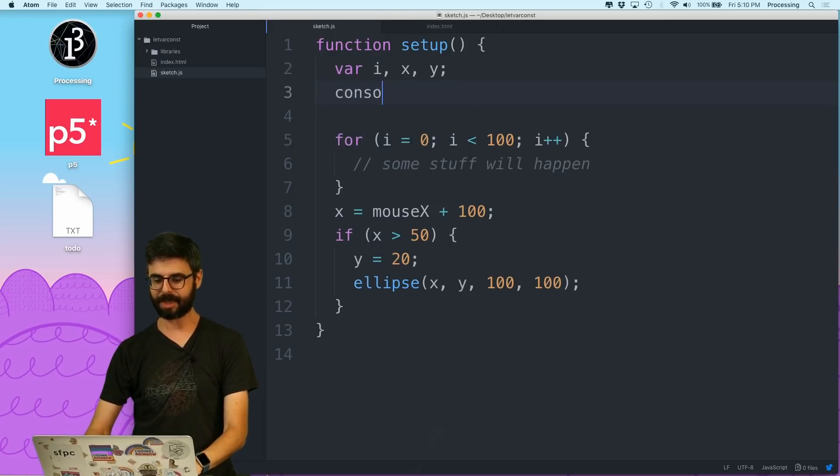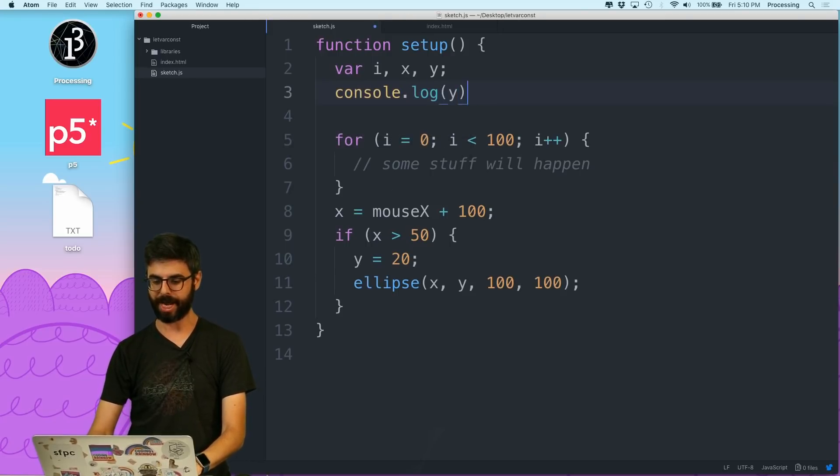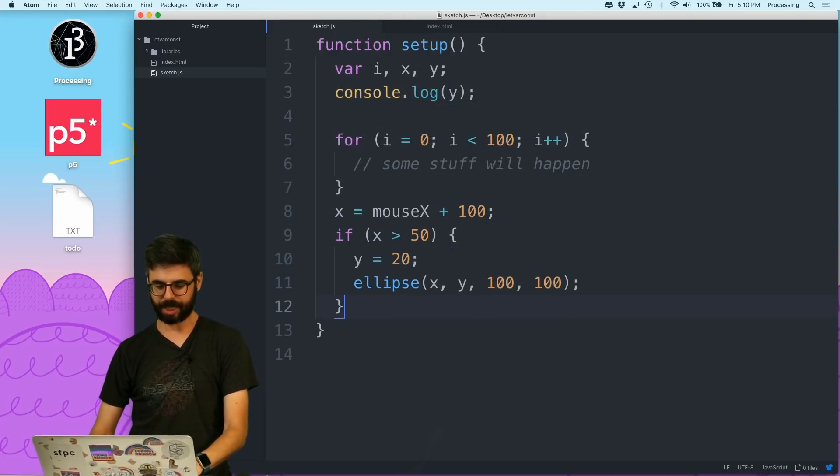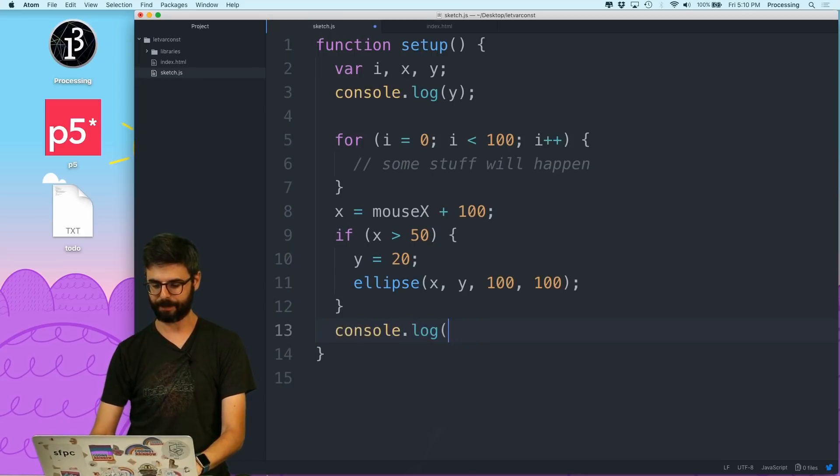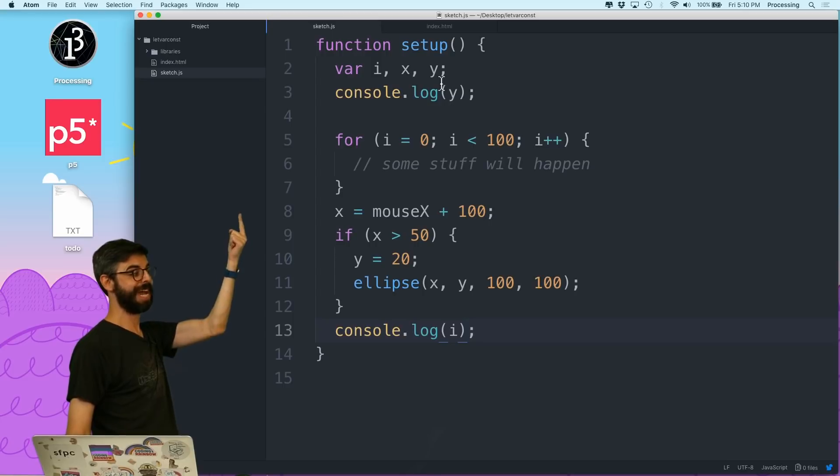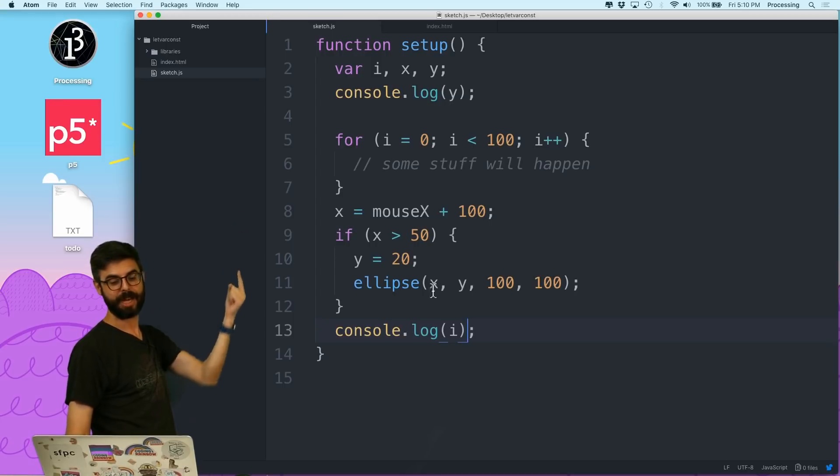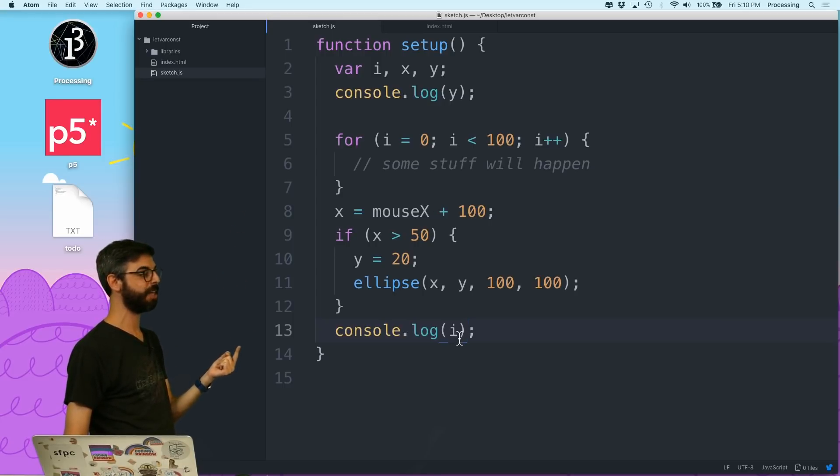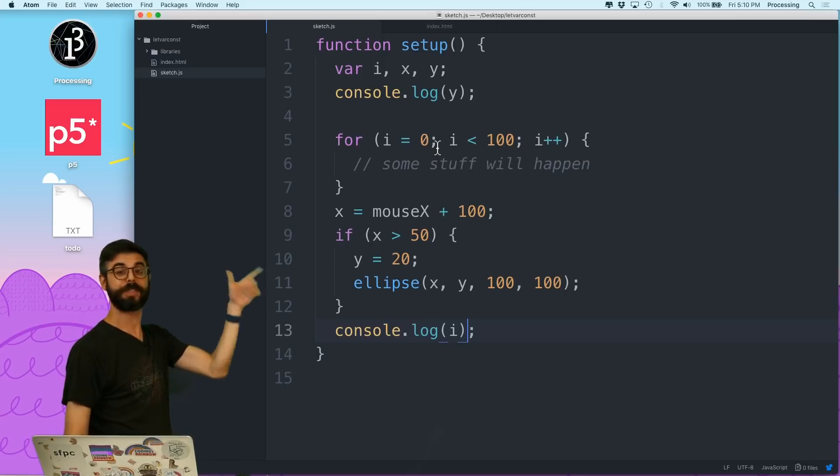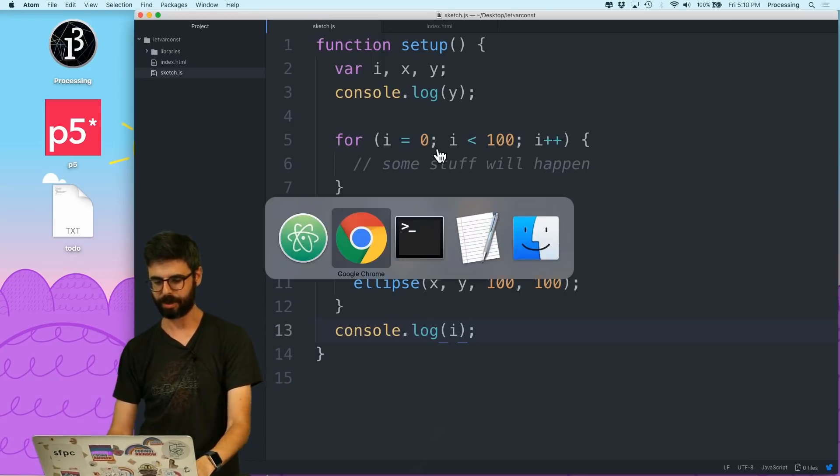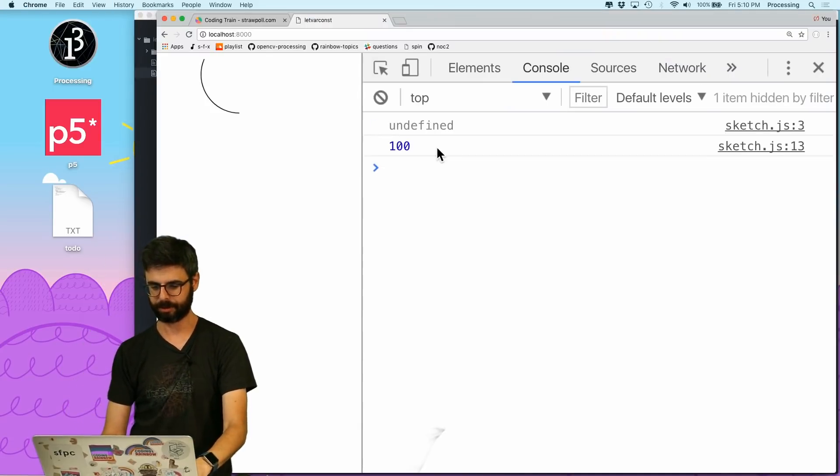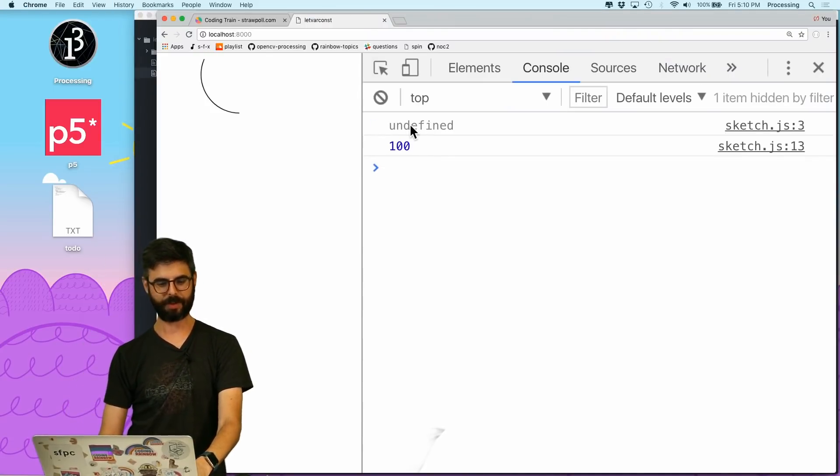It has function scope, even though it's declared and only used inside of this if statement. So I can say things like console log y up here. And I can do things like console log i at the bottom. So I'm going to get undefined, because y doesn't have a value yet. And then I'm going to get, what am I going to get down here? Console log 100, because that loop is going to have finished and left i with the value 100.